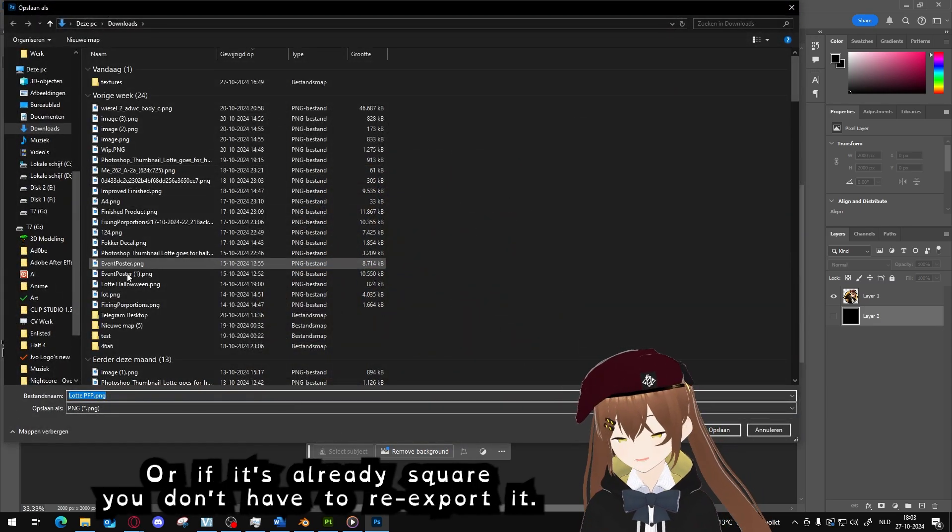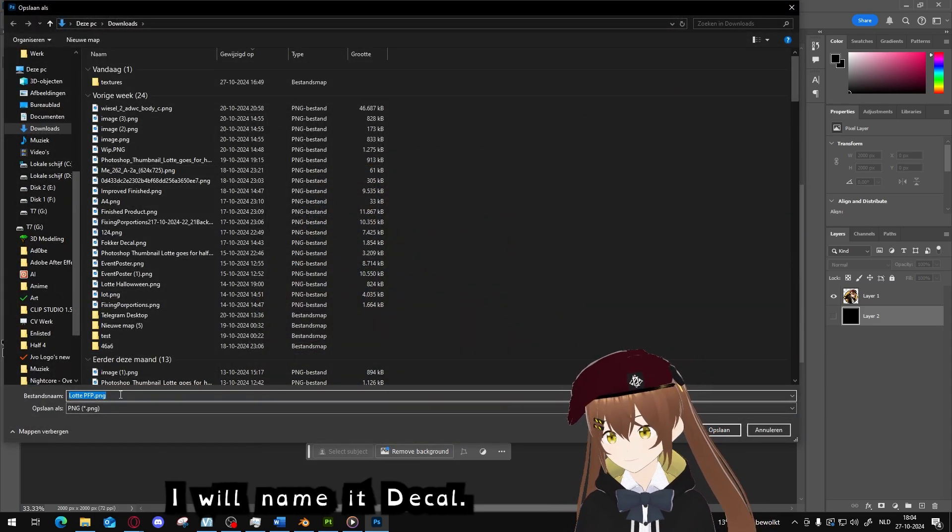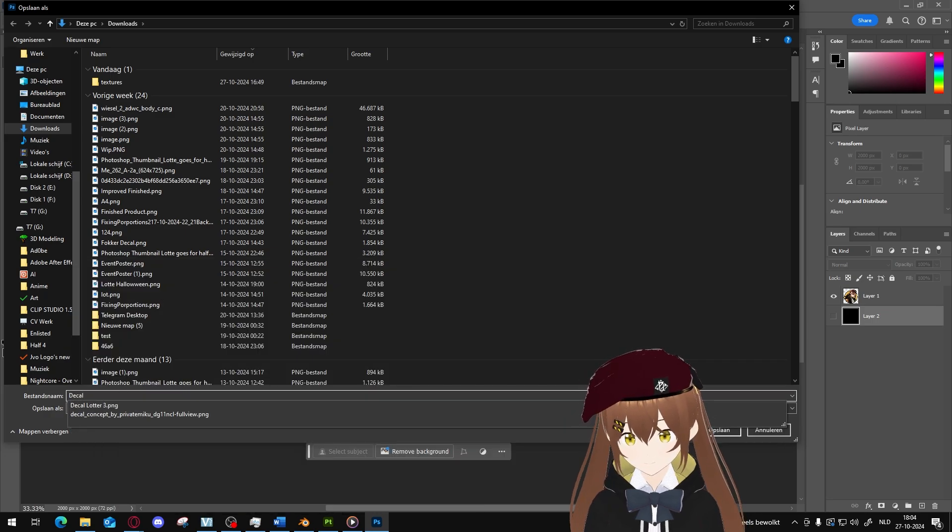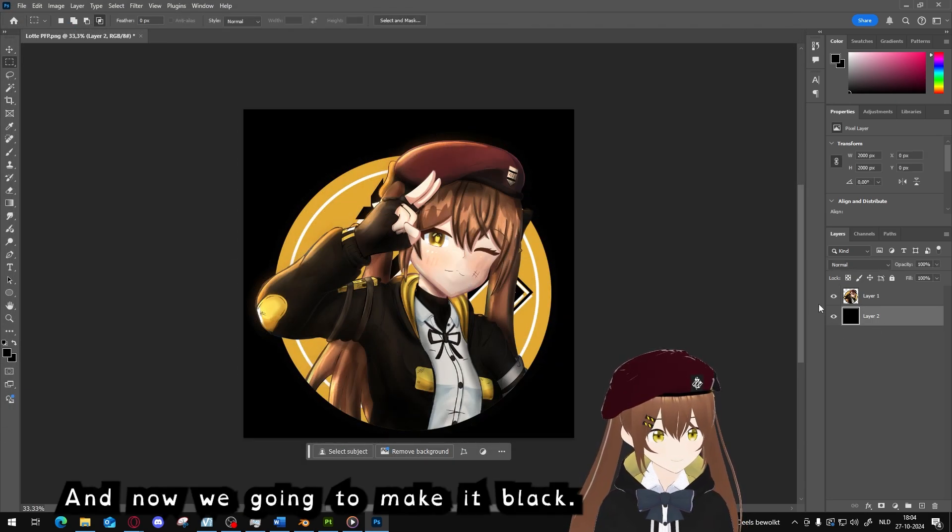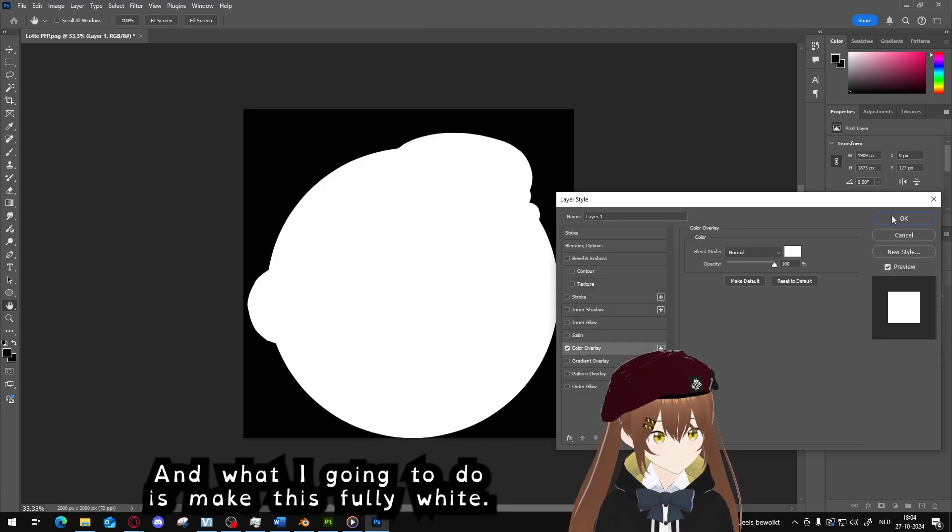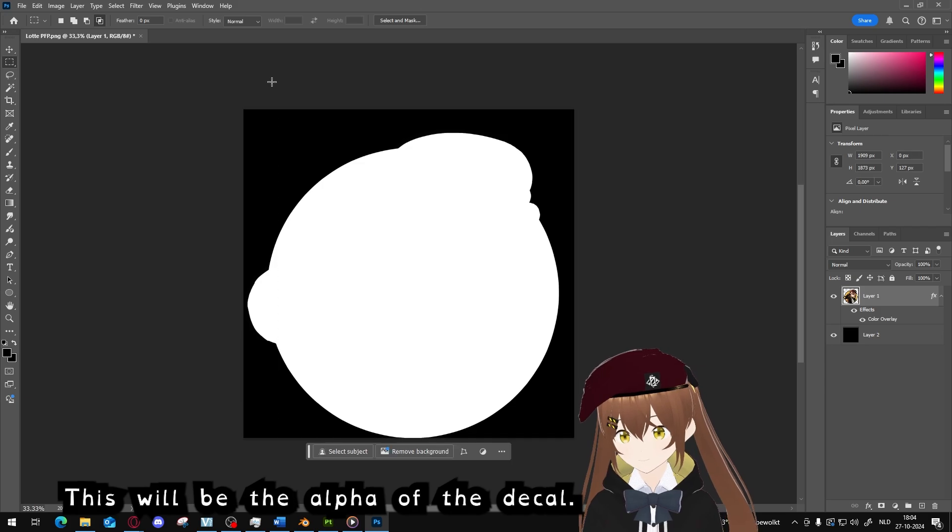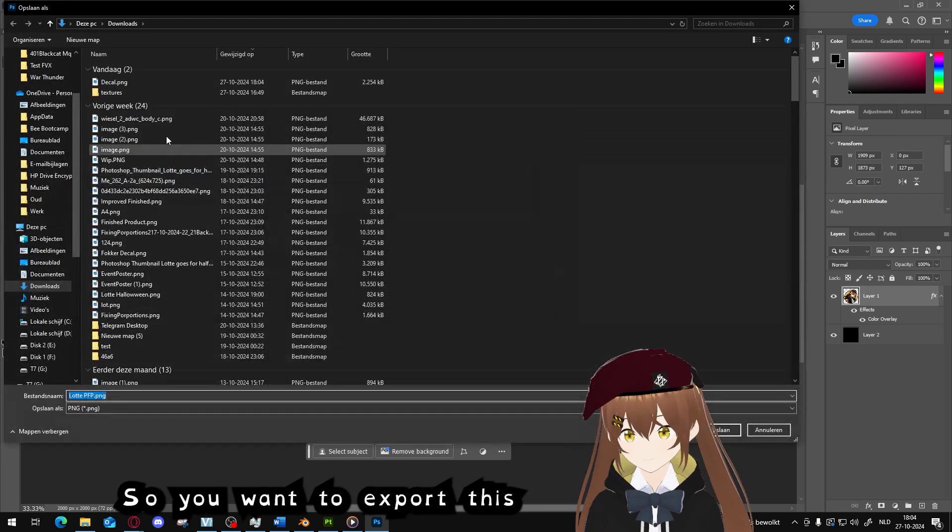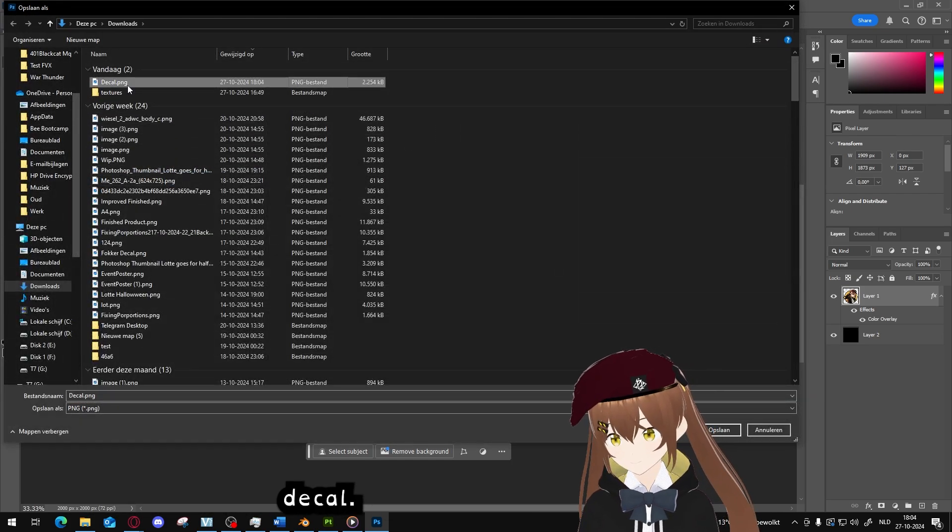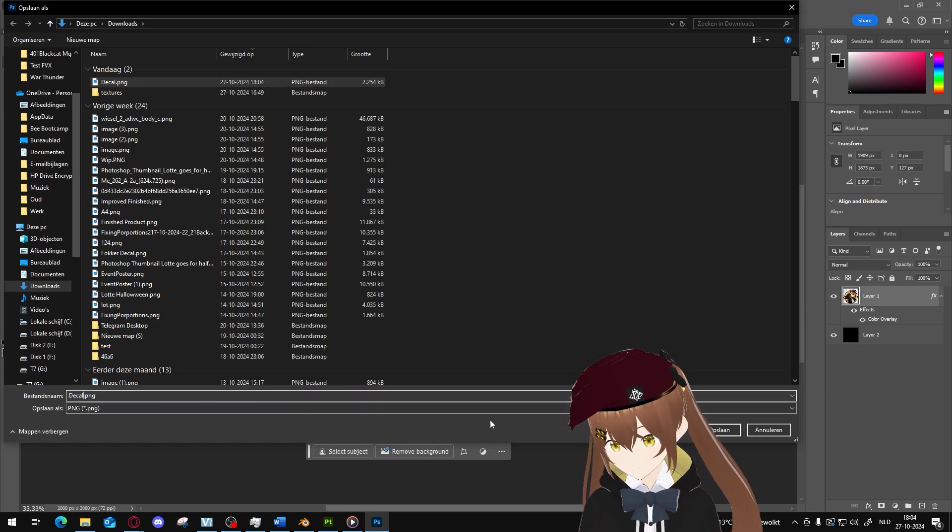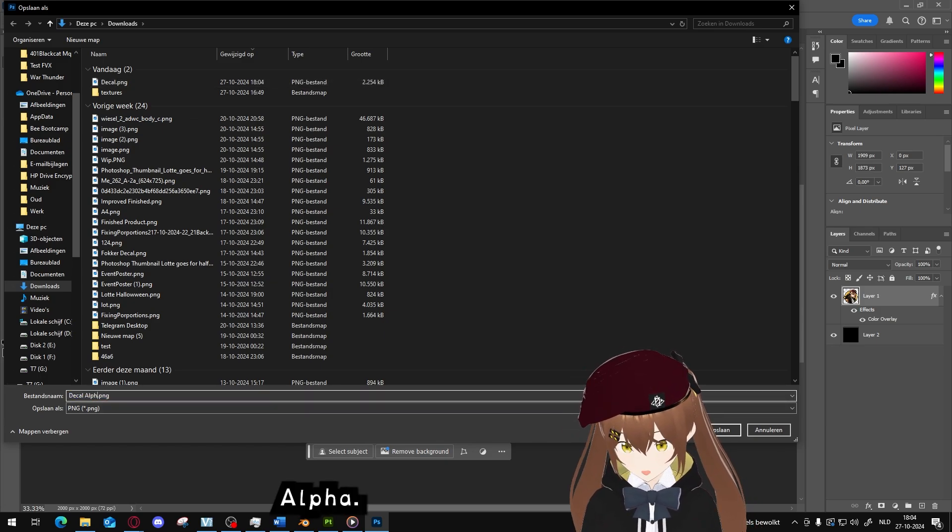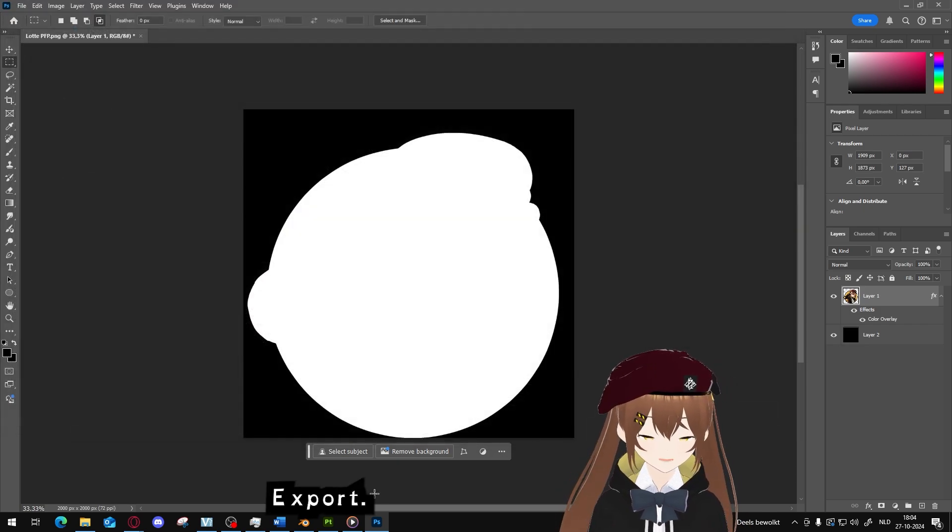Now I have it like this. First off you will export without the black, so just the regular decal. Or if it's already square you don't have to re-export it. I will do decal. And now we're going to make it black, and what I'm going to do is make this fully white. This will be the alpha of the decal, so we're going to export this, decal alpha, export.